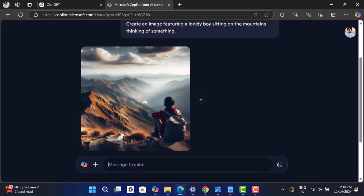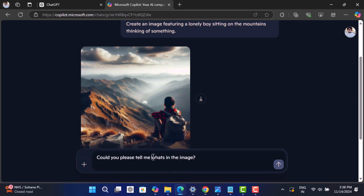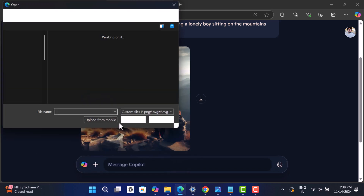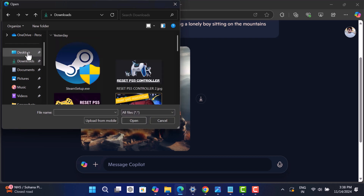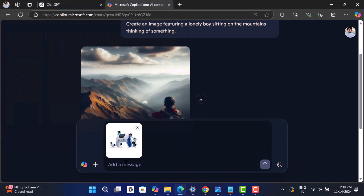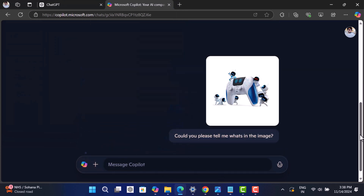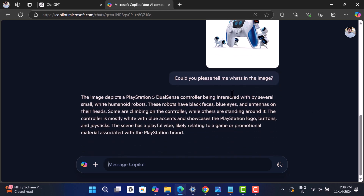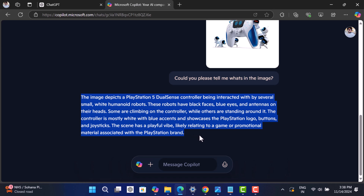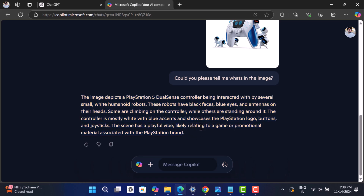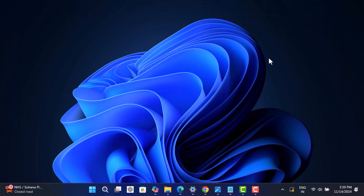Now we move on to Microsoft Copilot and upload the same image with the same prompt. And again, Copilot didn't disappoint and gave the exact same information. So you can see that Microsoft Copilot can perform all the actions that you can perform in ChatGPT.